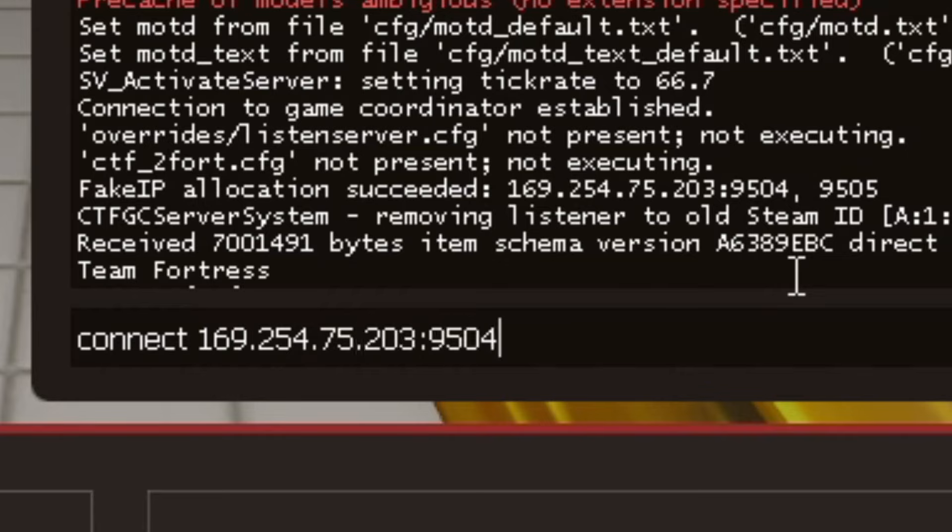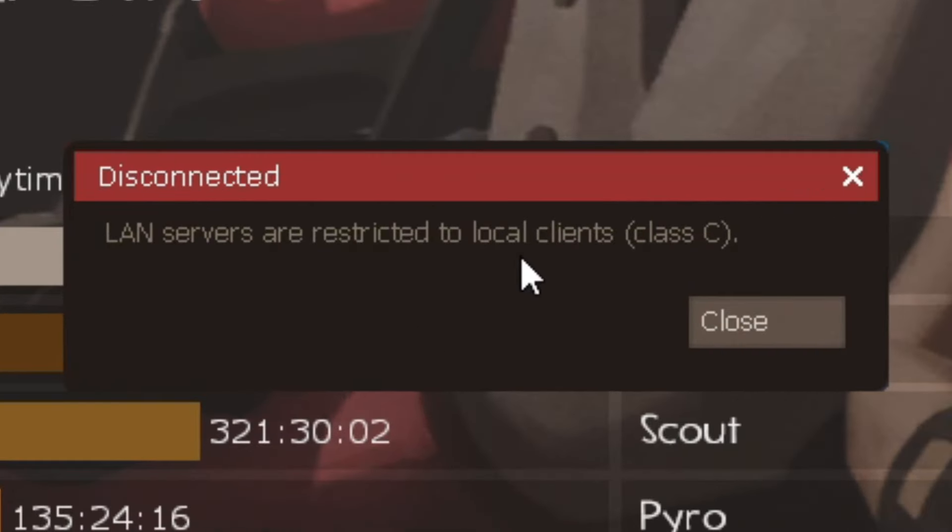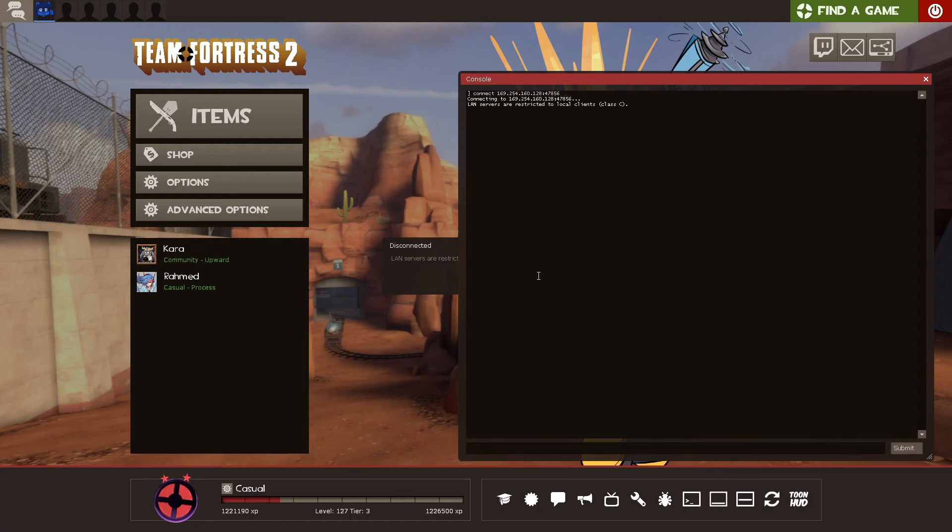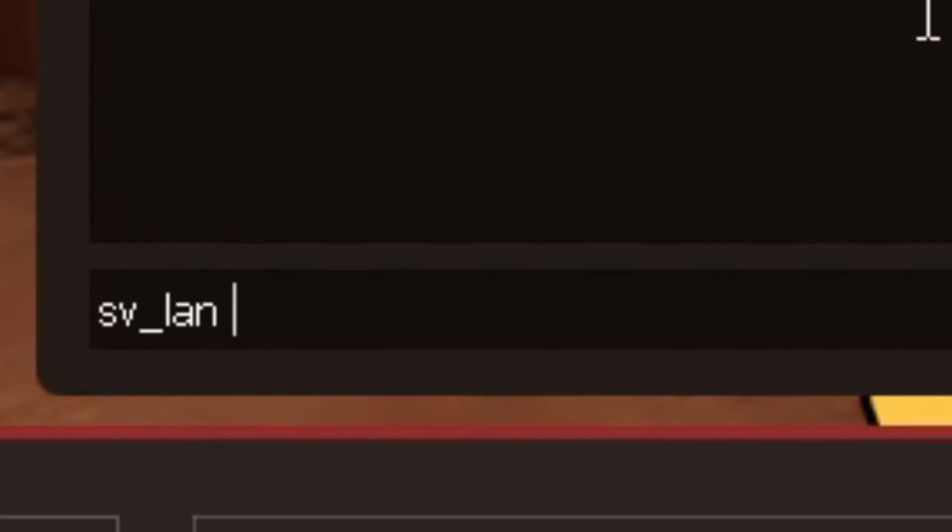So they should be able to use this in their game console and join you. Now, sometimes when you try to join a server, you'll get this message: LAN servers are restricted to local clients. In that case, you need to type sv_lan 0.